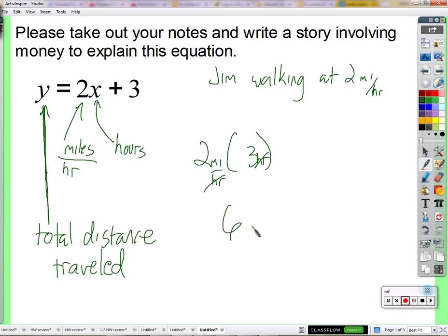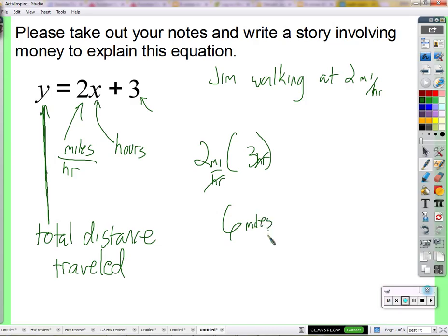What could this plus three mean? You add three — you add three hours? No. If I'm going to add something to miles, it better be what kind of thing? Miles. I can't add hours to miles. I can add miles to miles.